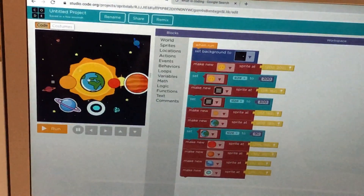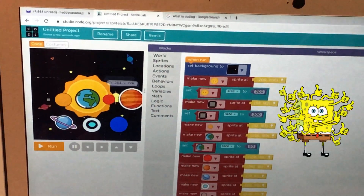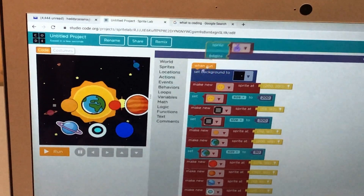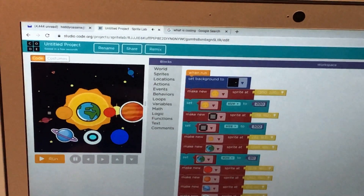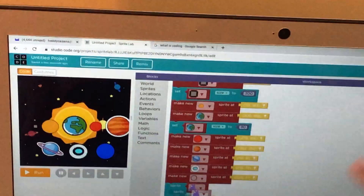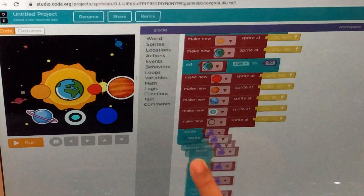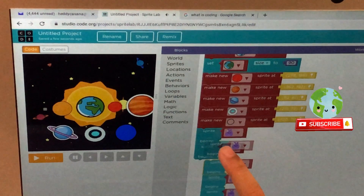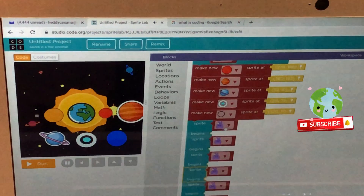Now let's go to code and make the sprites. I think this is all the planets — now let's get their behaviors. Let's wait for a few moments until they pop out. Wow! How many are these? Yay!